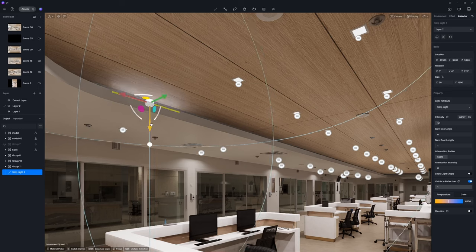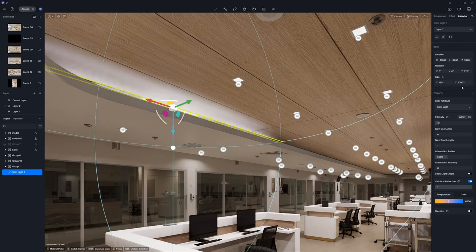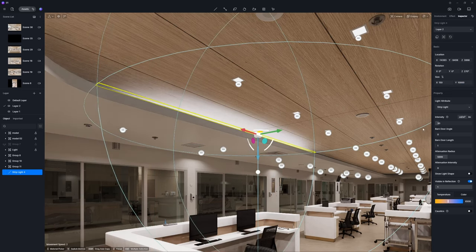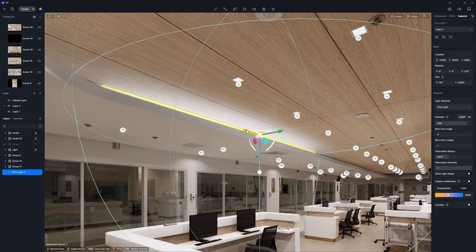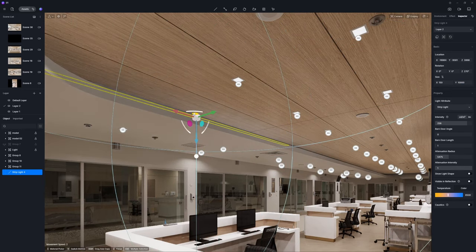Next, place a circle of strip lights within the trough to further enhance the aesthetic appeal of the ceiling.